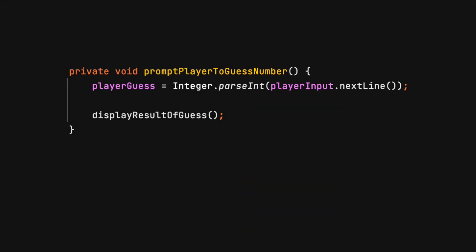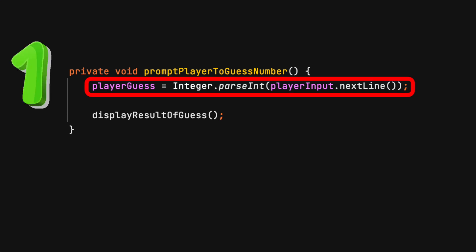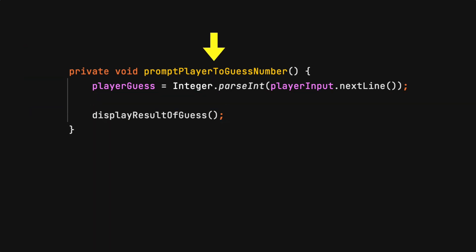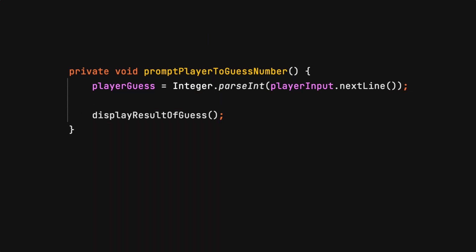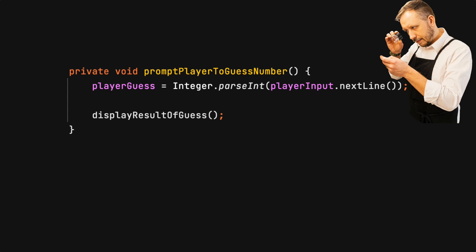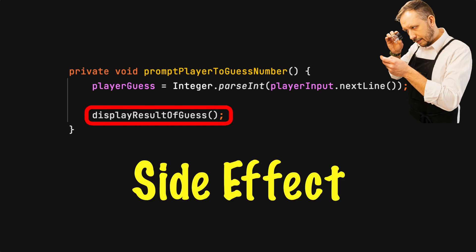Code you encounter becomes confusing and hard to read when a method does more than one thing. The name of the method advertises a specific action but does more. Because of this misleading name, you're forced to inspect the contents of the method to understand all the actions. These are known as side effects, which add confusion, waste valuable time, and prevent code reusability.